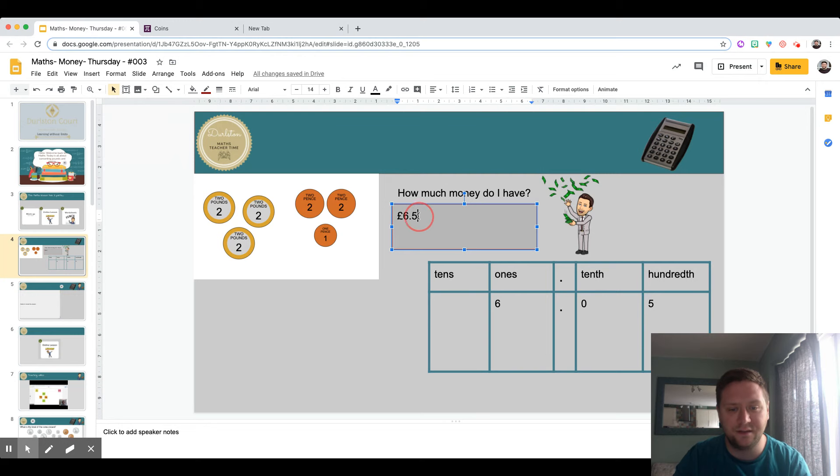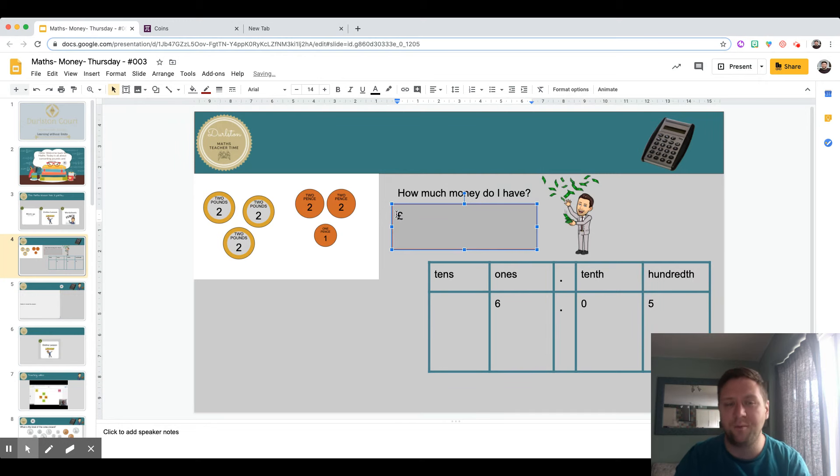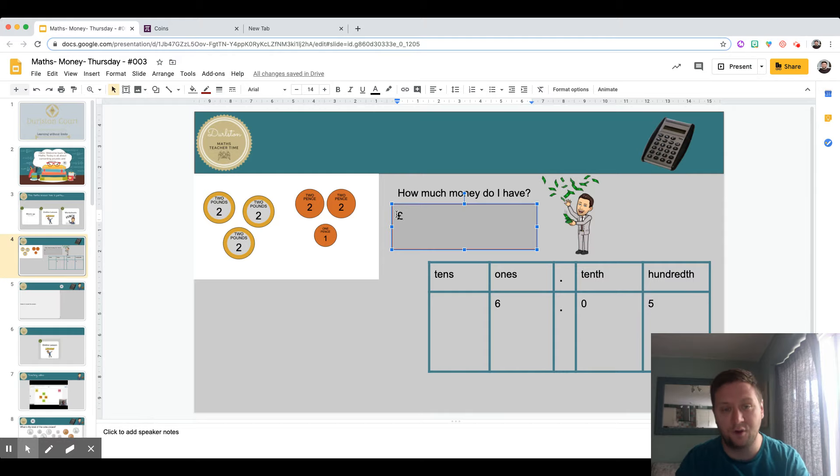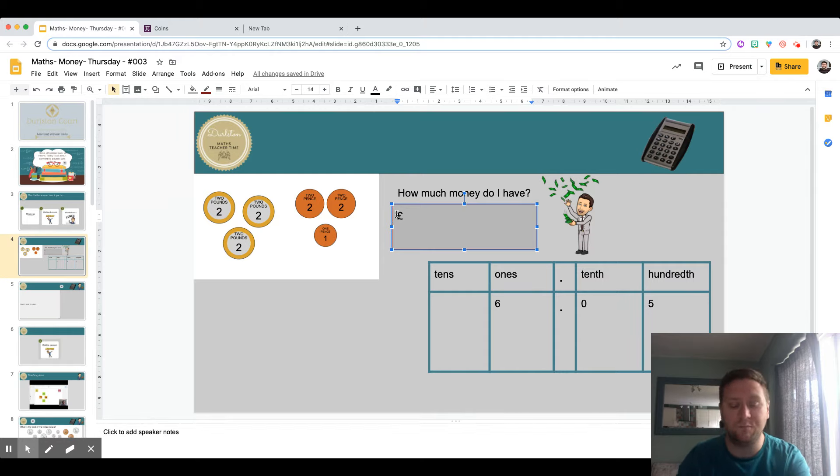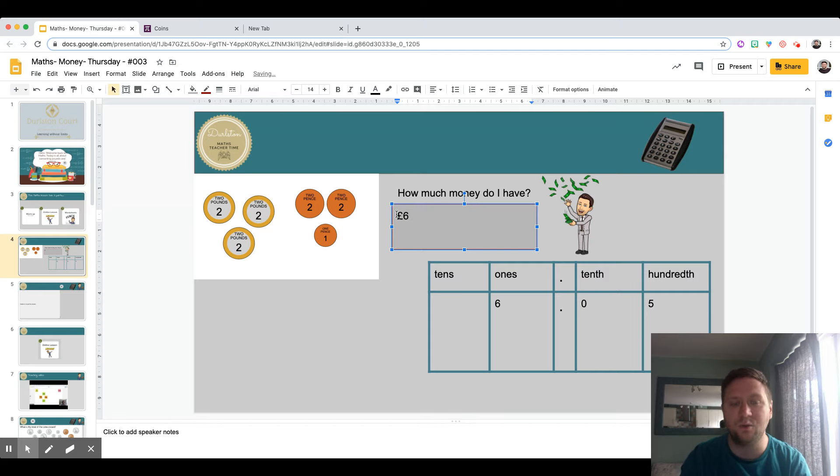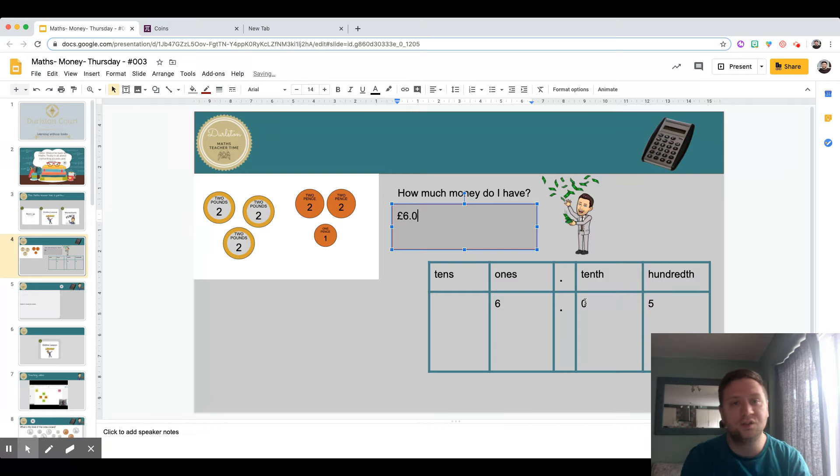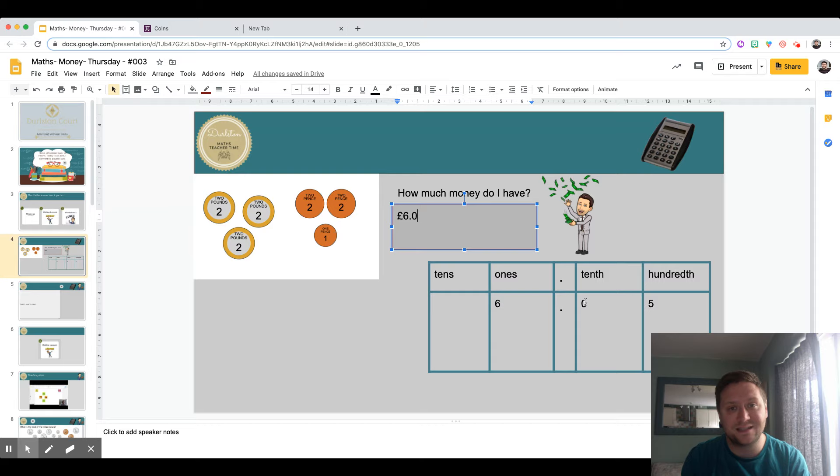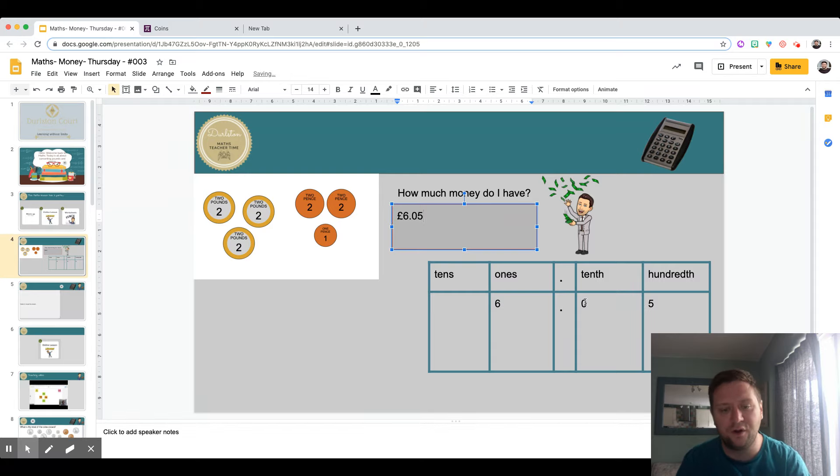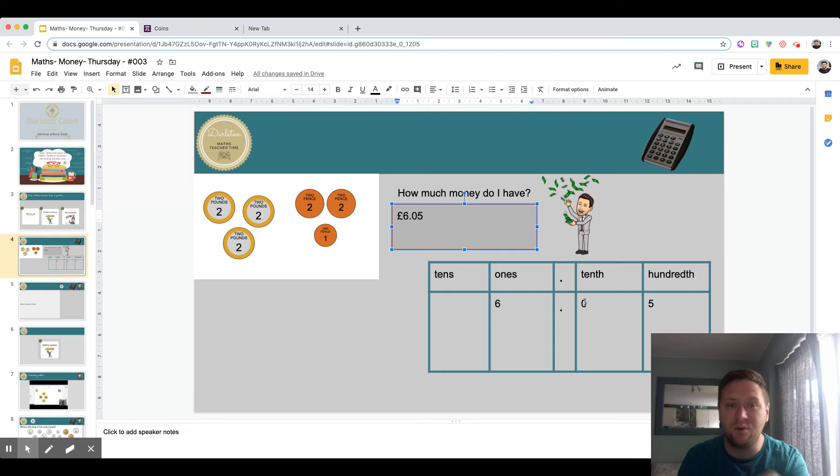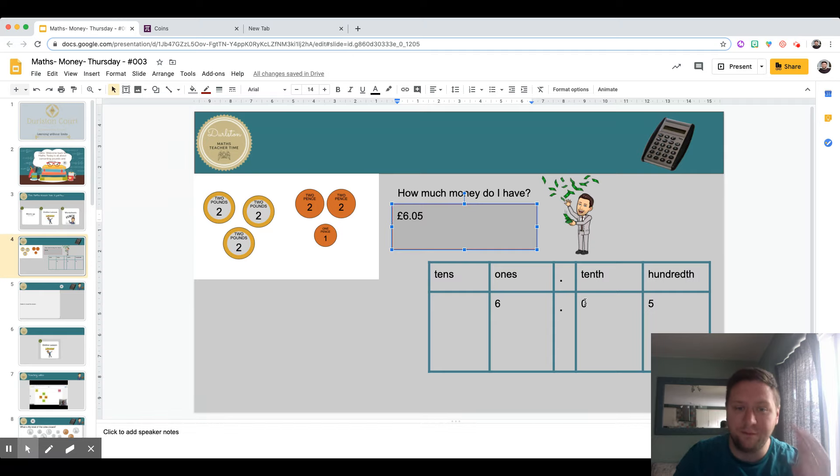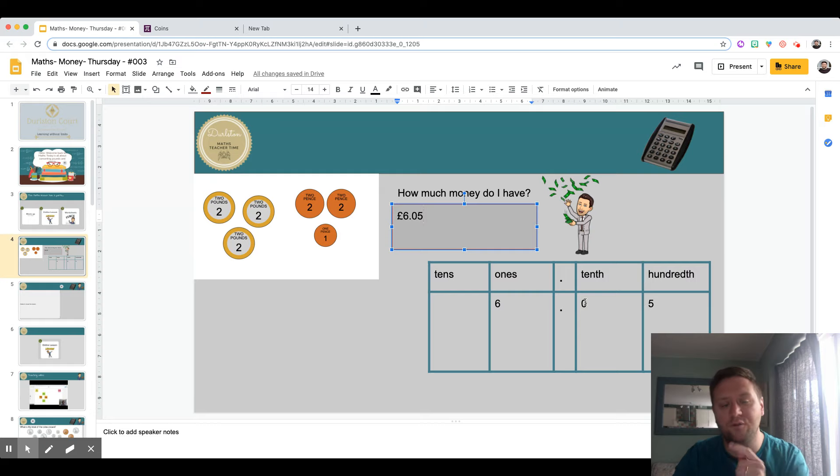If I go back and correct it in the box here, I still require my pound sign because I've got pounds and it shows I'm working with money. I've still got six pounds and I've still put my decimal point, but now I need to include this zero to show that there's no tens in this amount, and then my five as well. Now hopefully you can see there's a difference between what I had before and what I've got now.